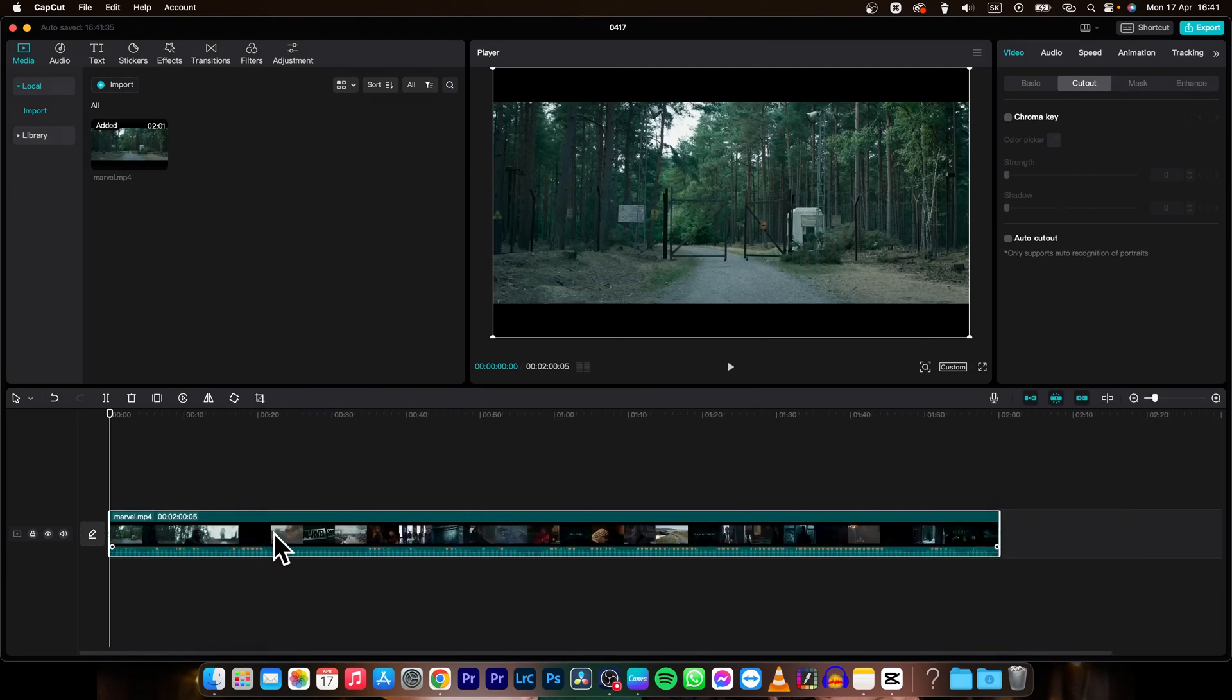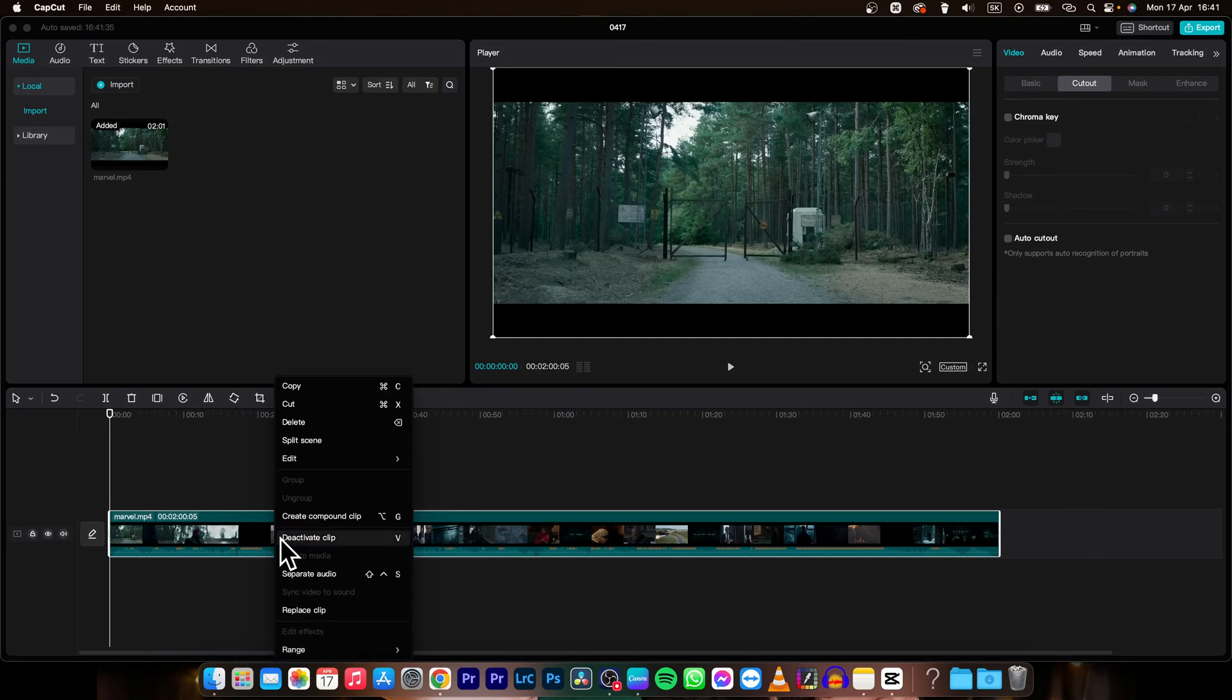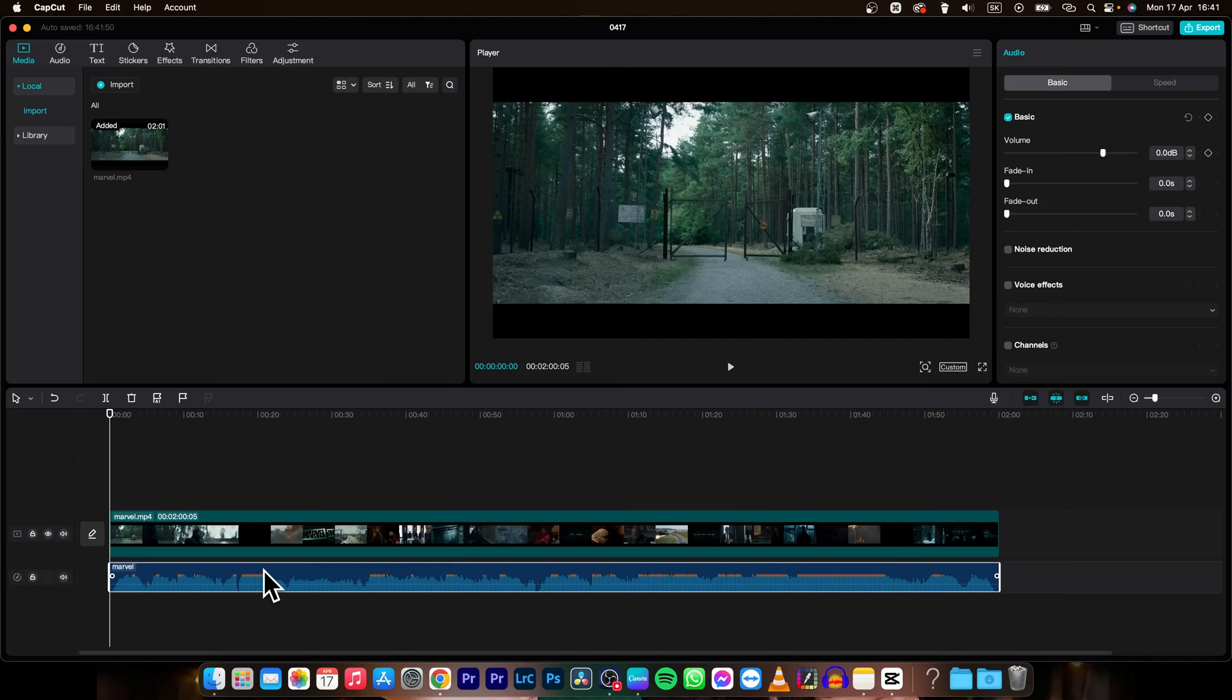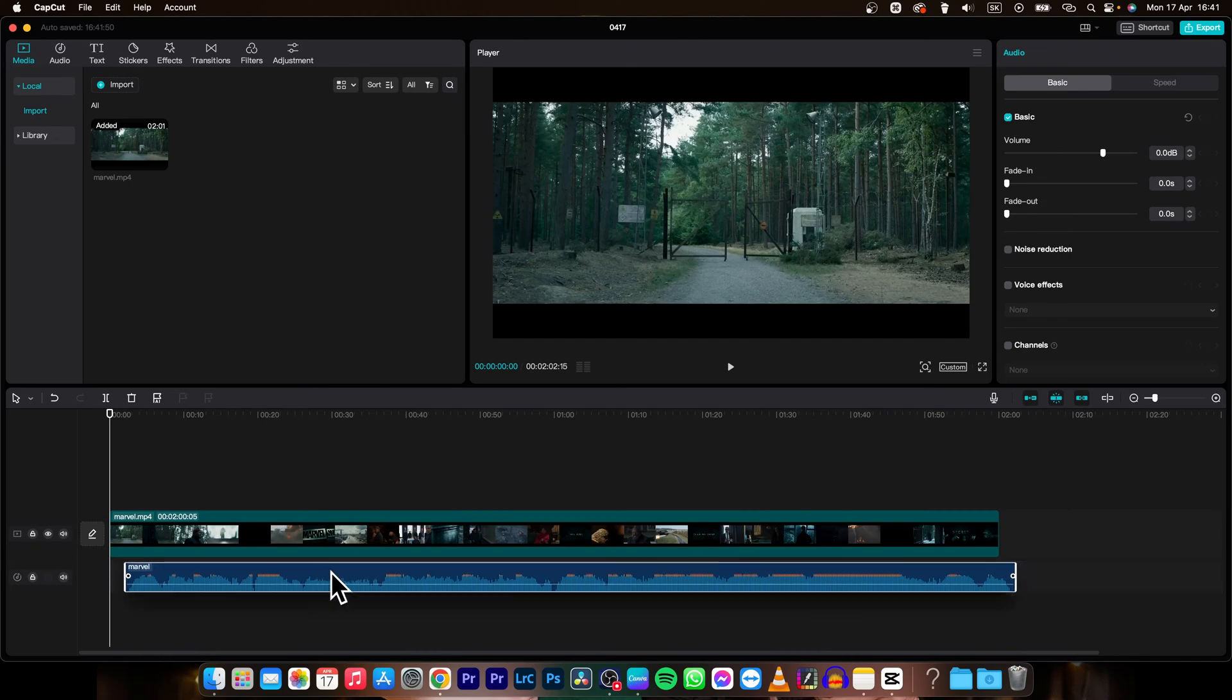So right click on it and click on separate audio. Now the audio is below the clip and it's separated and you can move it freely.